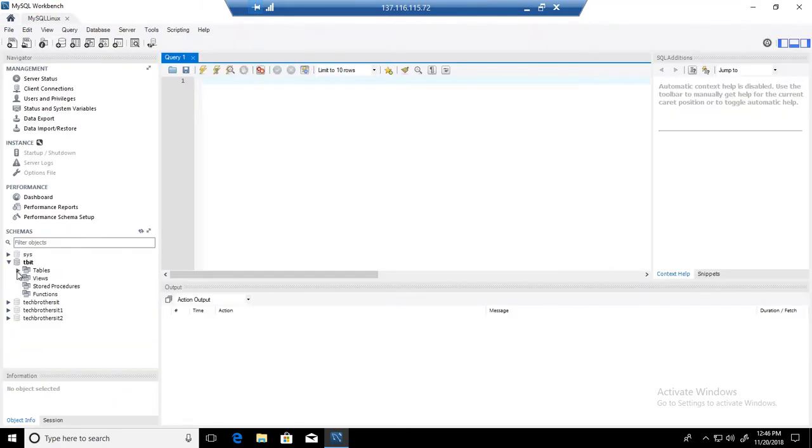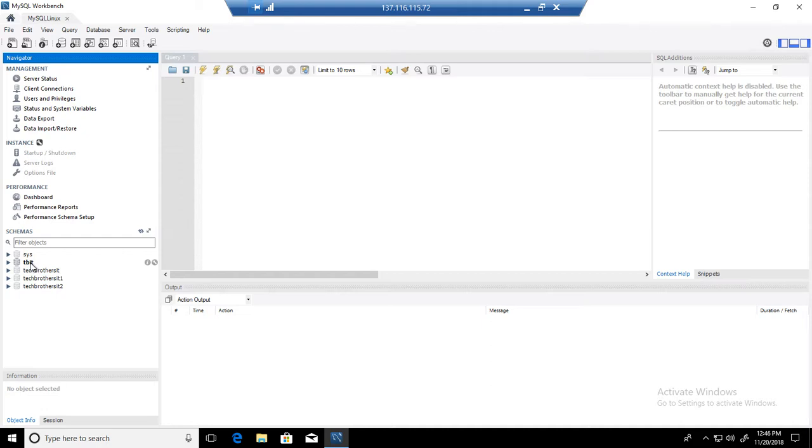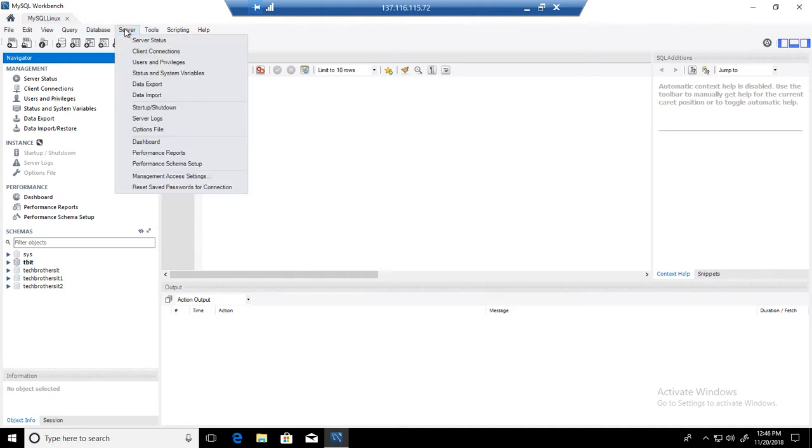I have multiple databases such as TBIT, Tech Brothers IT, and others. I would like to create the scripts for TBIT. So what I need to do here is go to the Server menu on top, and then you will see Data Export.